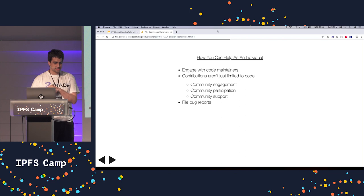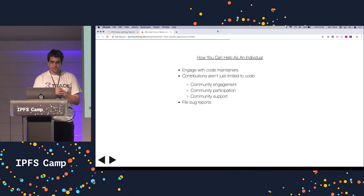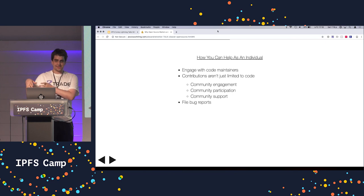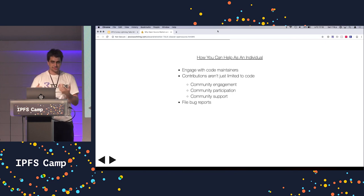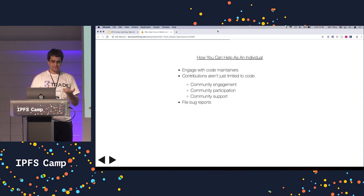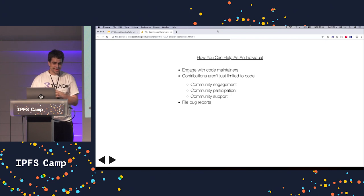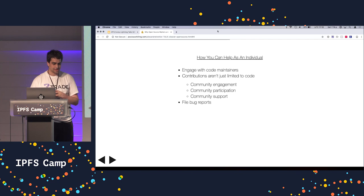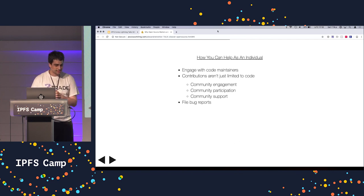You can also provide community support for people having issues. As much as we would like maintainers of all these projects to help us with our problems, they have much better things to do. Another thing is filing bug reports. It's not fun, but it really helps improve the software.